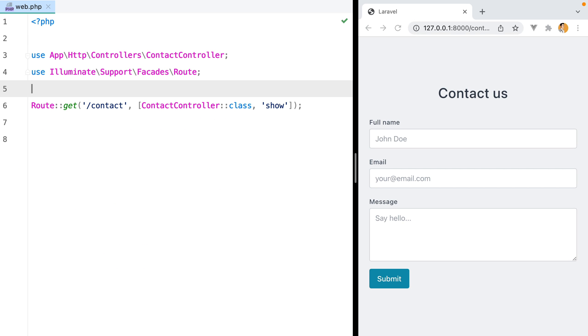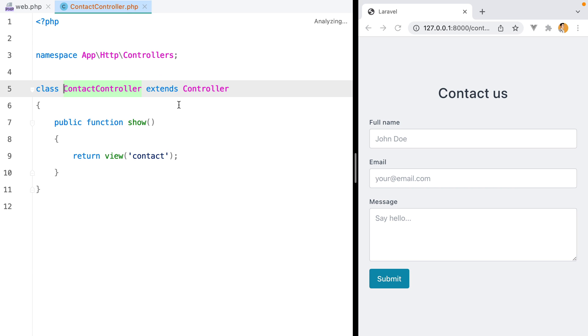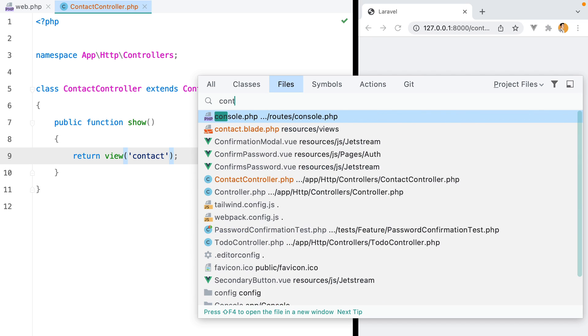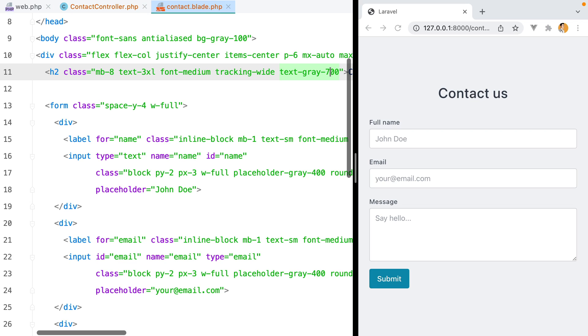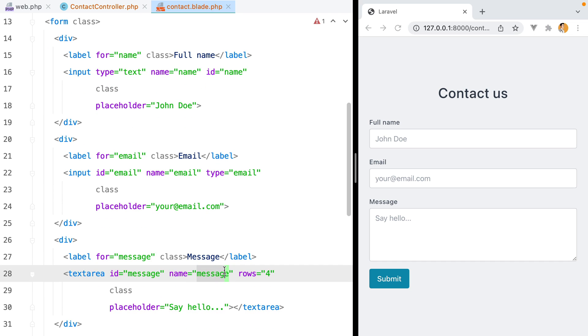Pretty much every application you build needs to send an email at some point. As an example, we have a minimal contact form that, when submitted, should take the message and forward it as an email to the owner of the application. Inside my web routes file, we have a contact endpoint that points to the contact controller show action, which returns a contact blade view. If I open the blade view and fold the classes, we see we have a basic form with a name, email and message fields.